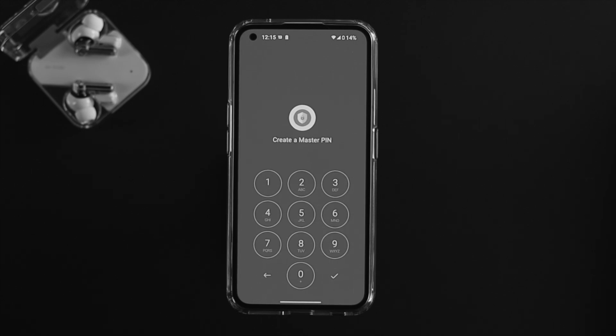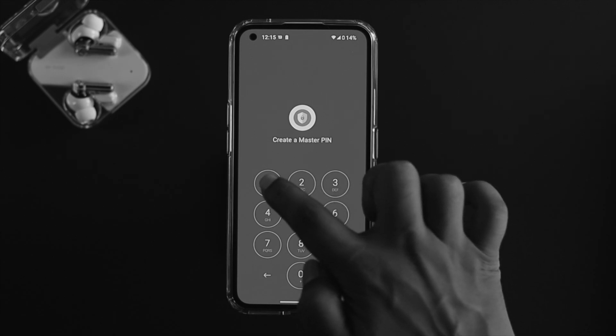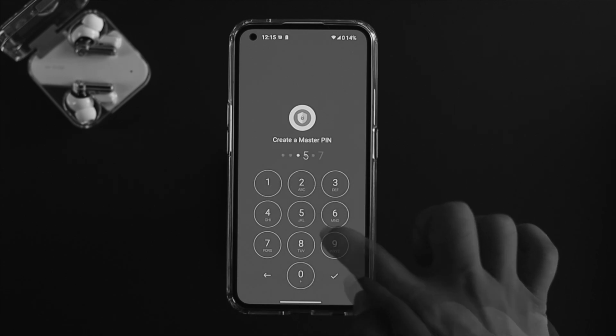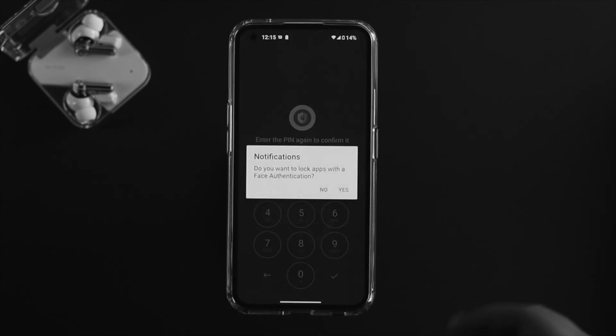First you need to create a master PIN. Go ahead and choose a PIN that you want to set up to lock your applications. Choose an easy one, confirm your PIN, and tap yes.